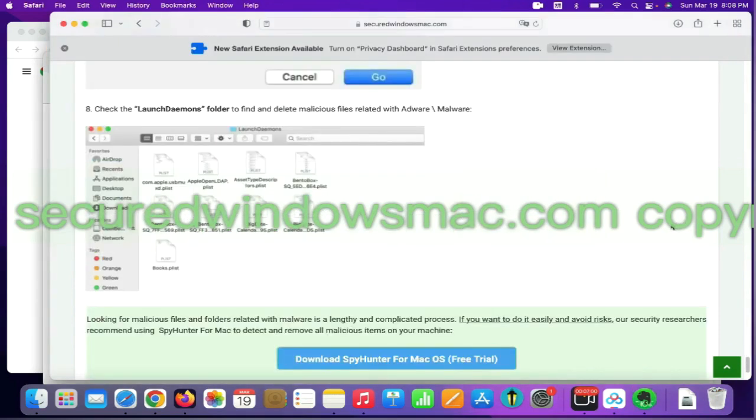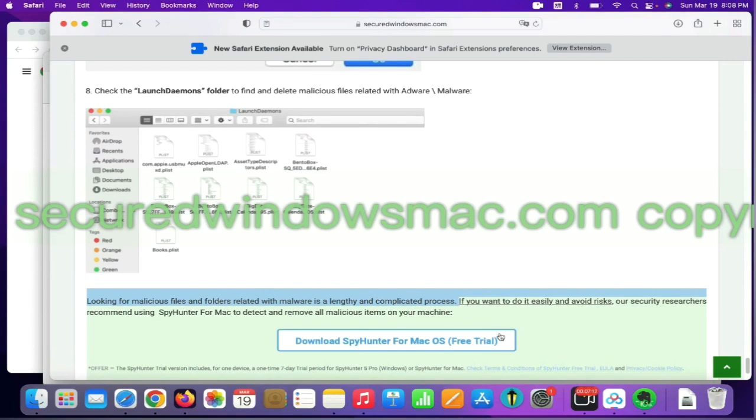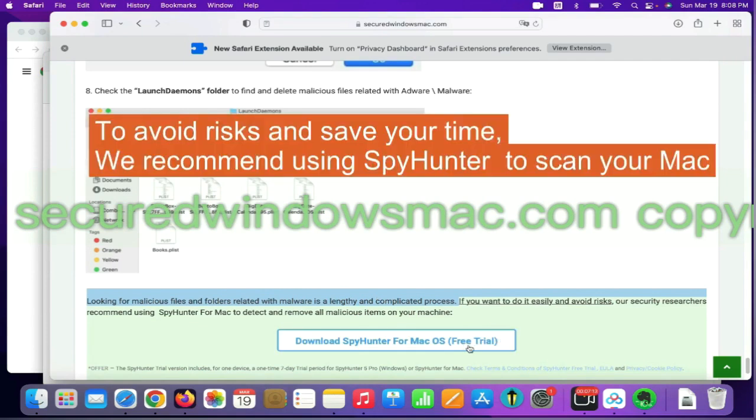Looking for malicious files and folders is a lengthy and complicated process. To avoid risks and save your time, we recommend using SpyHunter to scan your Mac.